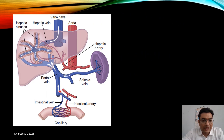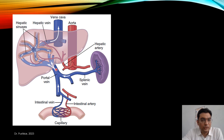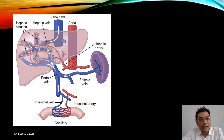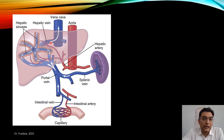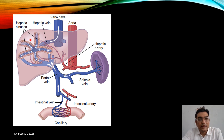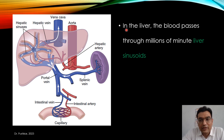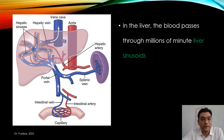By means of the intestinal vein and splenic vein, blood reaches the portal vein, and through the portal vein it reaches the liver. In the liver it distributes into the hepatic sinusoids, then leaves via hepatic veins which drain into the inferior vena cava. There are millions of minute liver sinusoids which are very important.